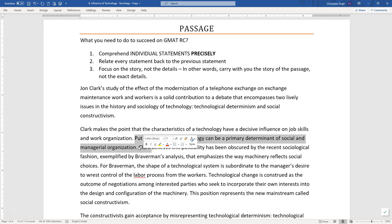The third thing is that you need to focus on the story, not the details. Story means — and it's very intricately related to what I just said about connecting every statement back — you need to understand why a statement is written, and when you connect those reasons, you get a story: this is what the author is trying to lead me towards. Of course, there are a lot of details that help the author communicate the story. But our focus or objective is not to remember or memorize all the details.